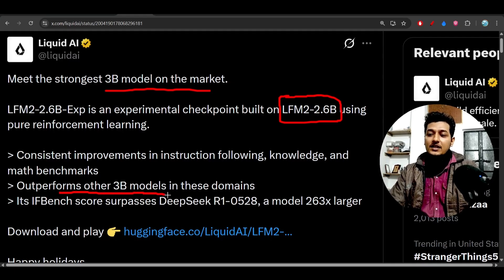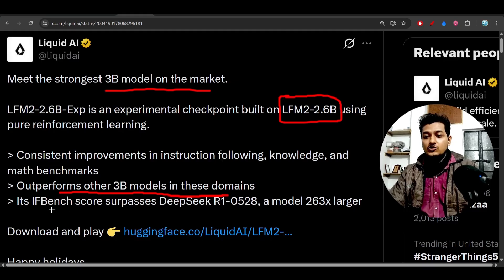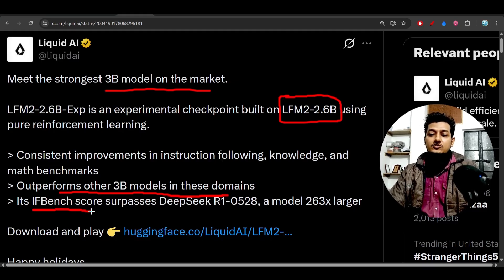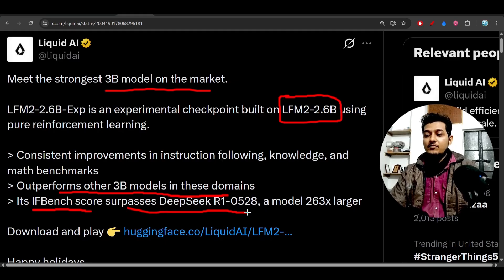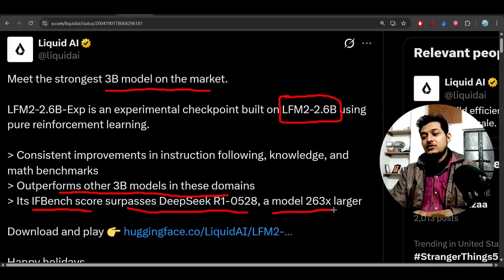On the IFBench score, it surpasses DeepSeek R1 0528, a model which is 263 times larger.